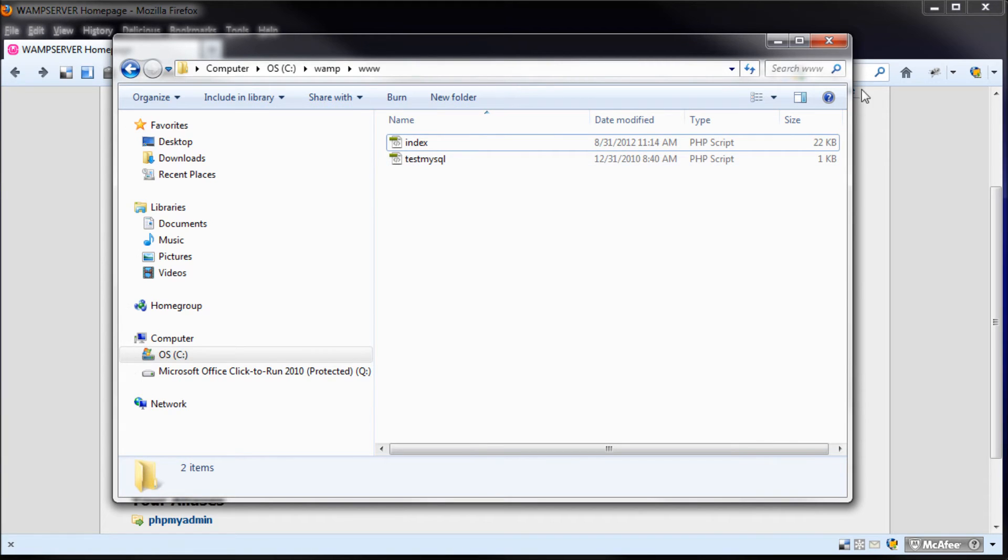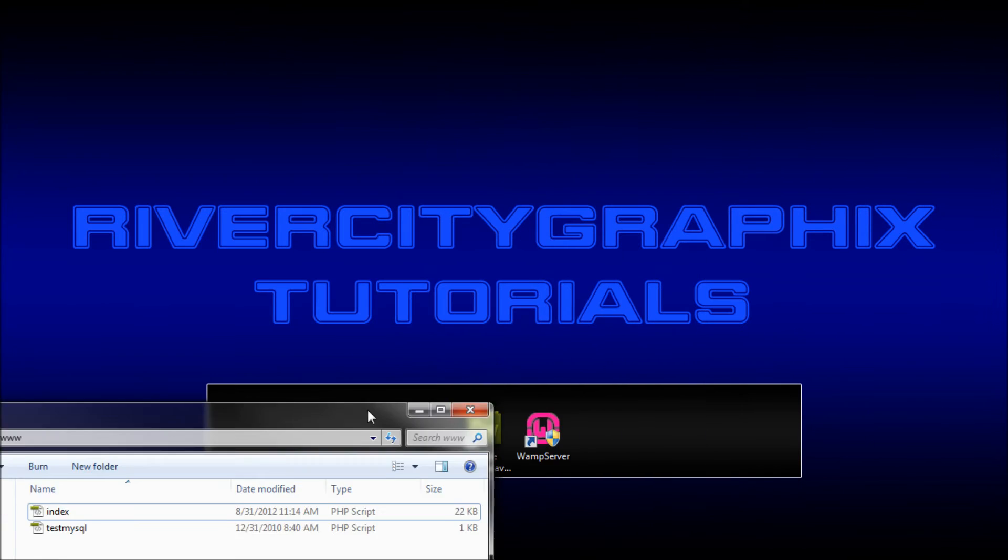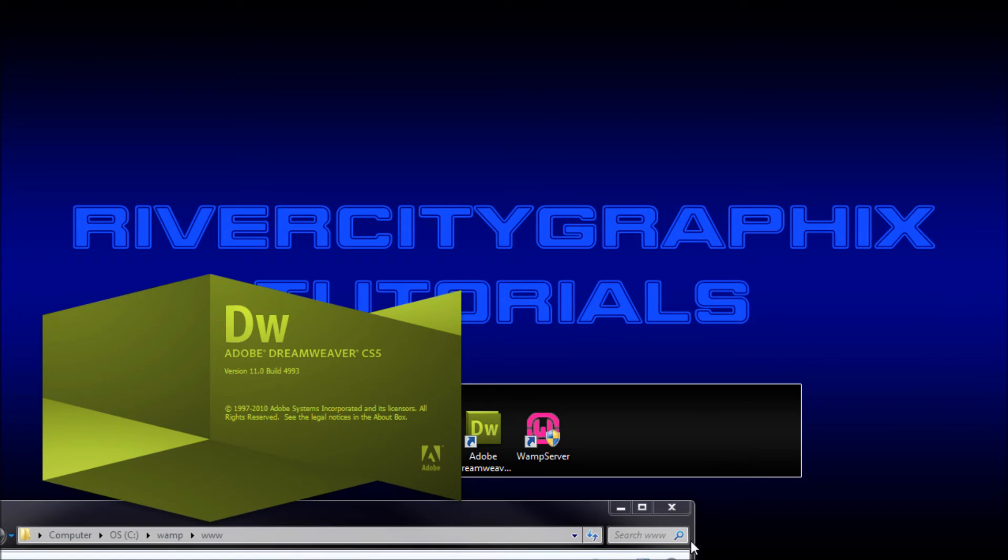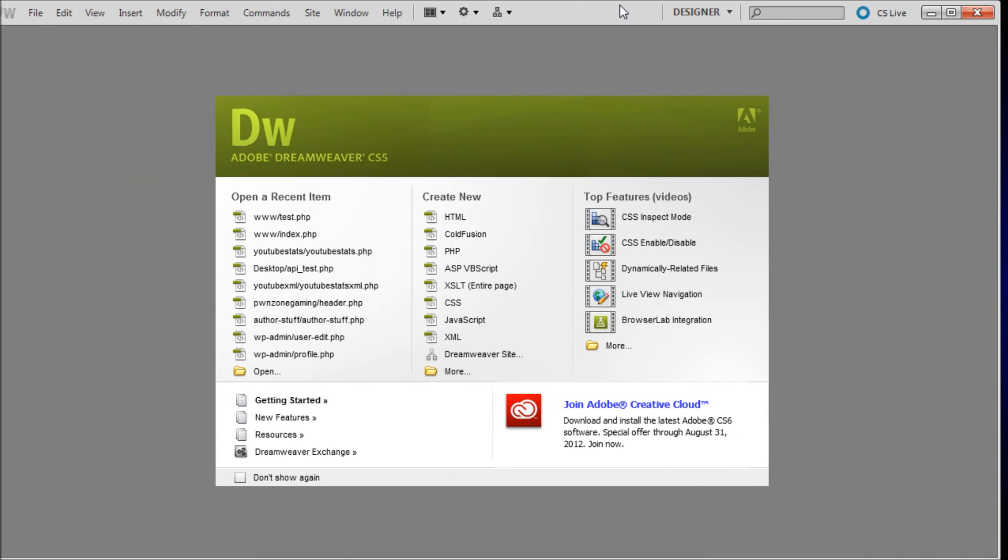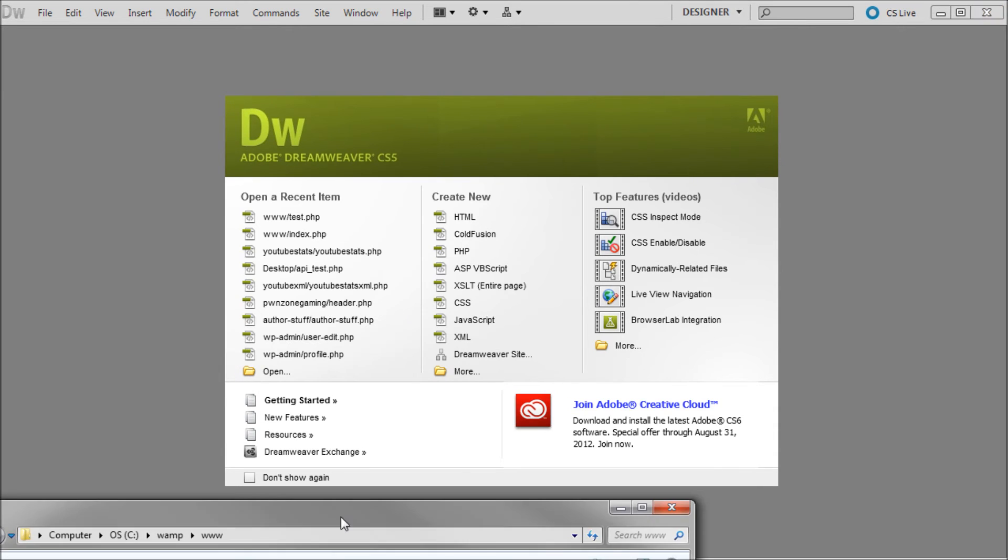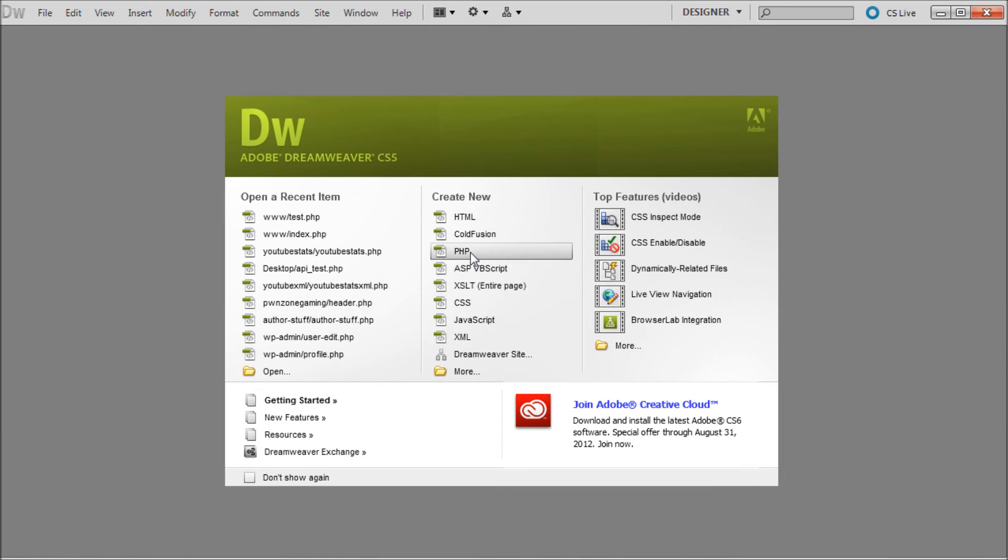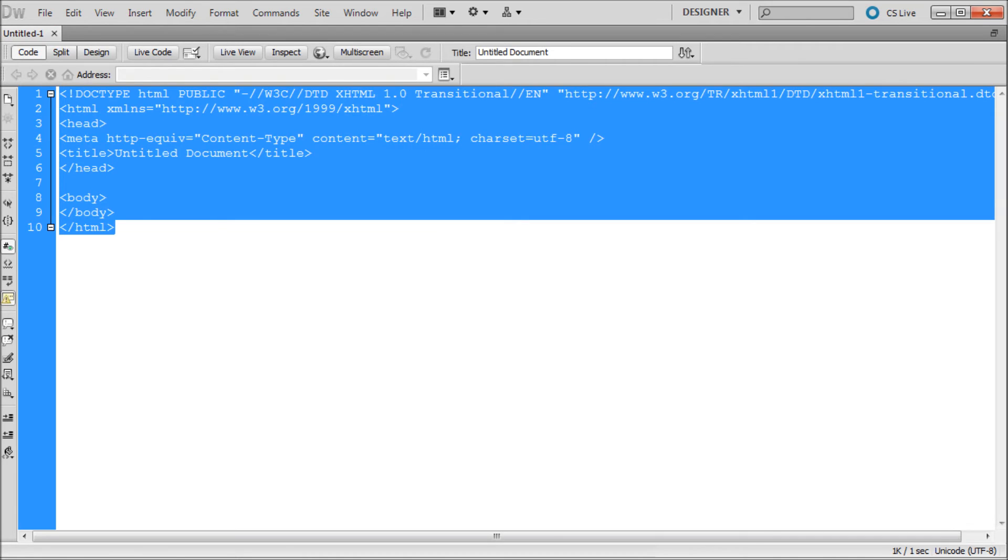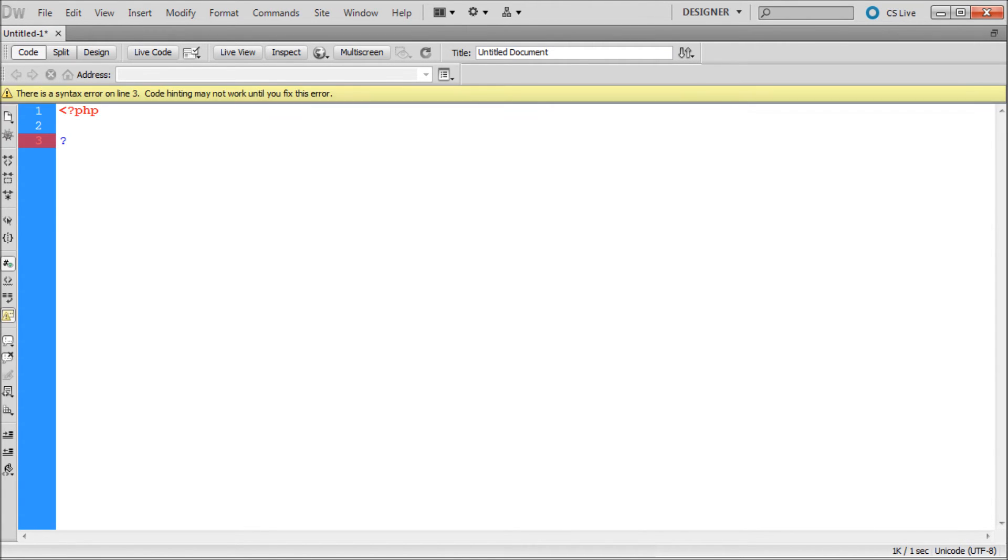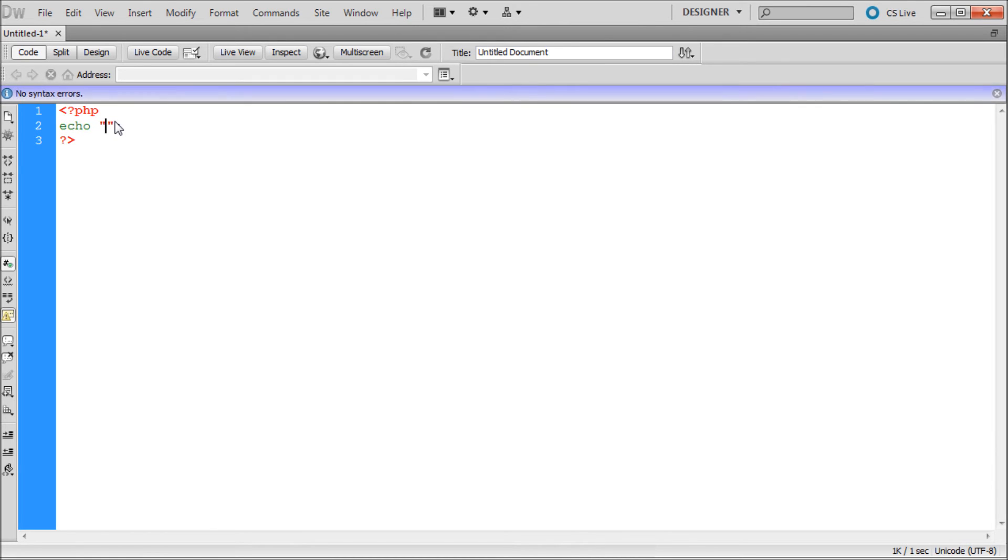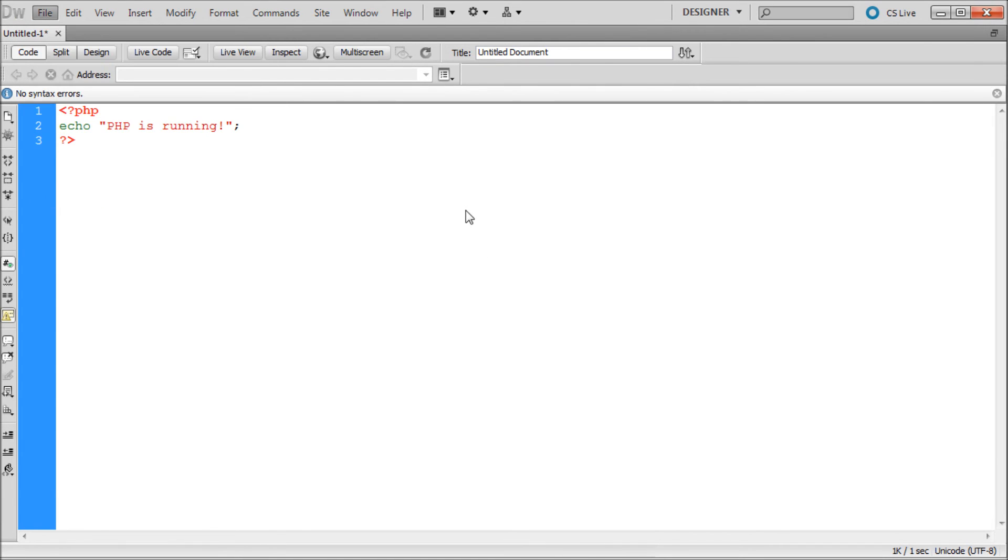So we're going to open up Dreamweaver. I'm just going to pull this off screen real quick. Open up Dreamweaver, and we're just going to create a new test file. So I'm going to put this back. We can minimize that. Create a new PHP file. We're just going to make just the most basic PHP file here. So our opening and closing PHP tags, and then we're just going to say echo, two quotes and a semicolon. And then inside of there, I'm just going to put PHP is running. And then we can put an exclamation point because we are really excited that we have this going.